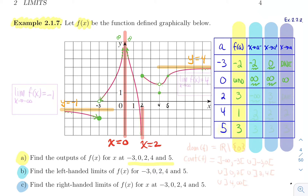Next, at x equals two: approaching from the left, the graph goes down forever next to the vertical asymptote, so the left limit is minus infinity. But approaching from the right, you approach the full dot at height three, so the right limit is three. Because the left limit is minus infinity and the right limit is three, they're not the same, so the two-sided limit does not exist.